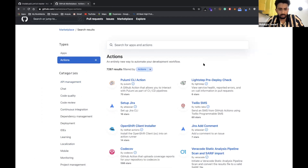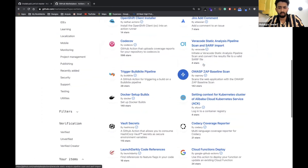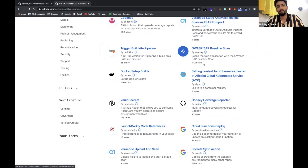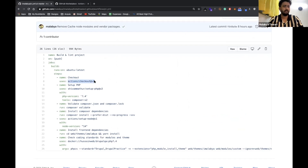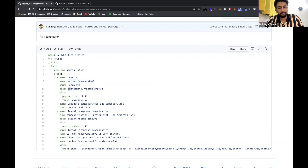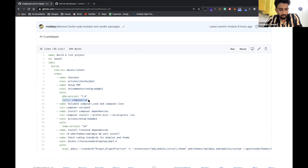In the GitHub Marketplace you can get a lot of different actions — it's kind of like modules for Drupal but actions for GitHub Actions. For my application I needed something specific, so I set up PHP using a separate action called shivammathur/setup-php version 2, which allows me to choose the PHP version I want to run my application against. I want to run against PHP version 7.2 and Composer version 2.